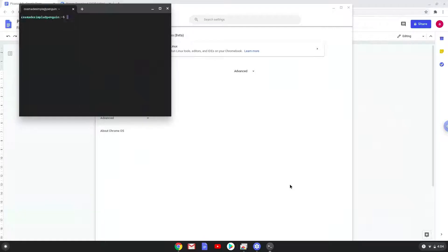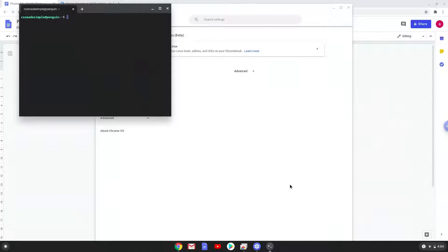Now that we have enabled Linux apps on our system, we will continue to the next part of the installation process, which is to run several commands in a terminal that will install WINE. WINE is an application that allows us to install some Windows applications on a Chromebook. All the commands are in the video description.